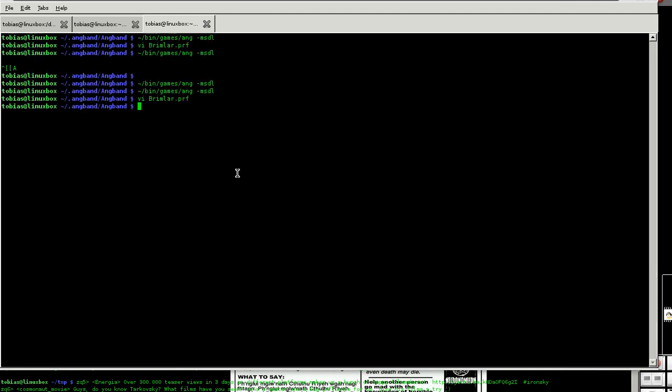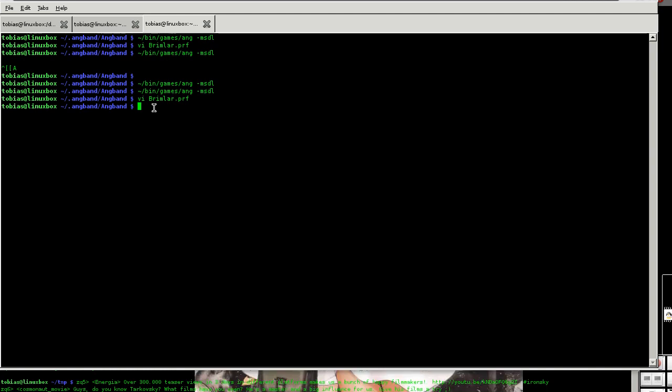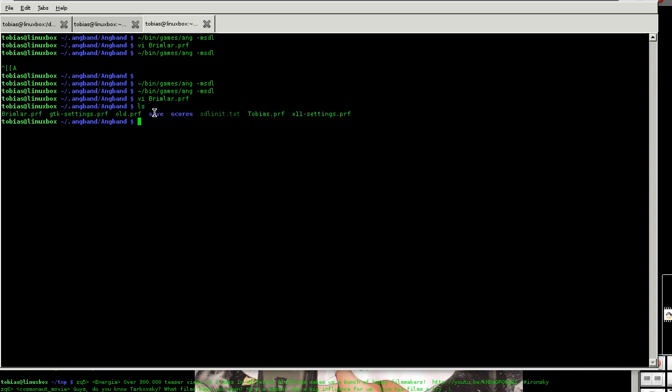In your dot engband directory, or in Windows in your dot engband dot usr, let me look it up. It is in lib user on Windows. In Linux it is in home engband engband. There are the save games and the personal preferences.